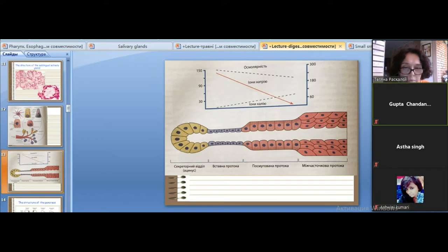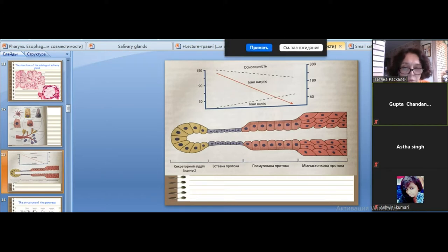The next part is the striated duct. It is composed of simple columnar epithelium. We call it the striated duct because of the presence of basal striations in the basal part of the cell. The nucleus in these cells is located in the middle part, and in the basal part you can see basal striations.